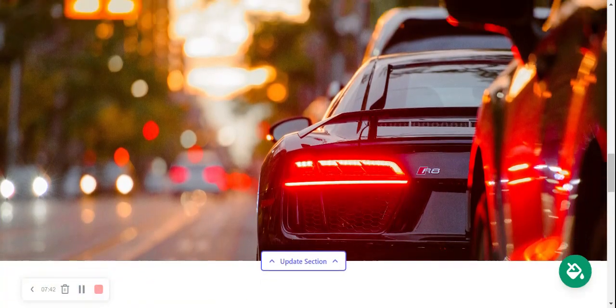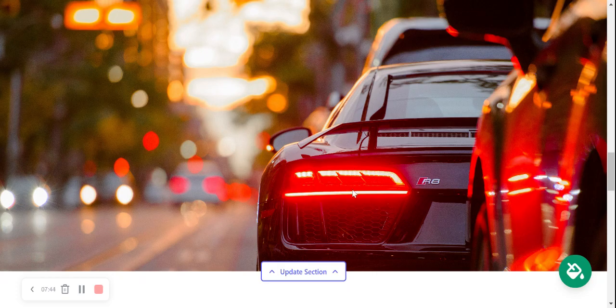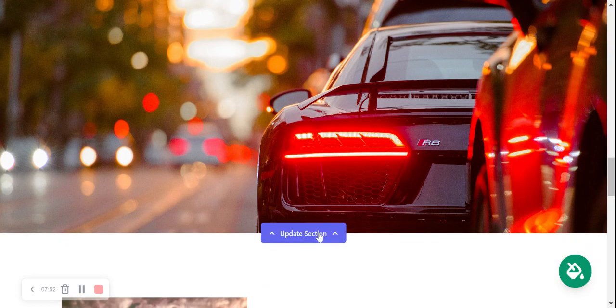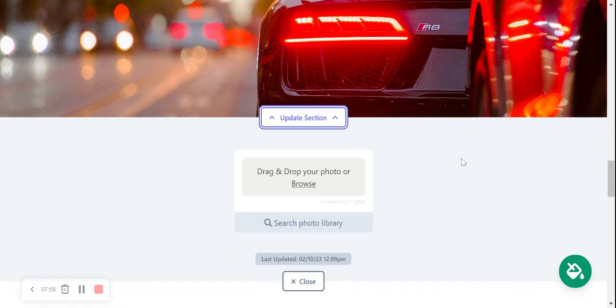Over here is another really great image. I'd really like a car like that. However if you don't have a car like that on your rental fleet, perhaps go ahead and update section, browse from your device and upload one of your own or search through the photo library.